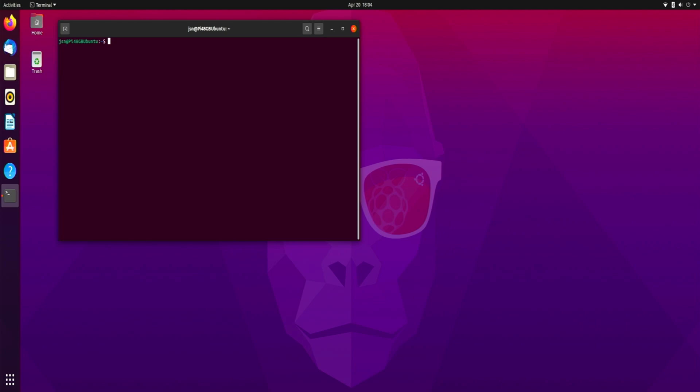So I'm just going to type in curl space https colon forward slash forward slash download dot Argon 40 dot com forward slash Argon one dot sh, that's the shell file, space pipe space bash. Press enter.